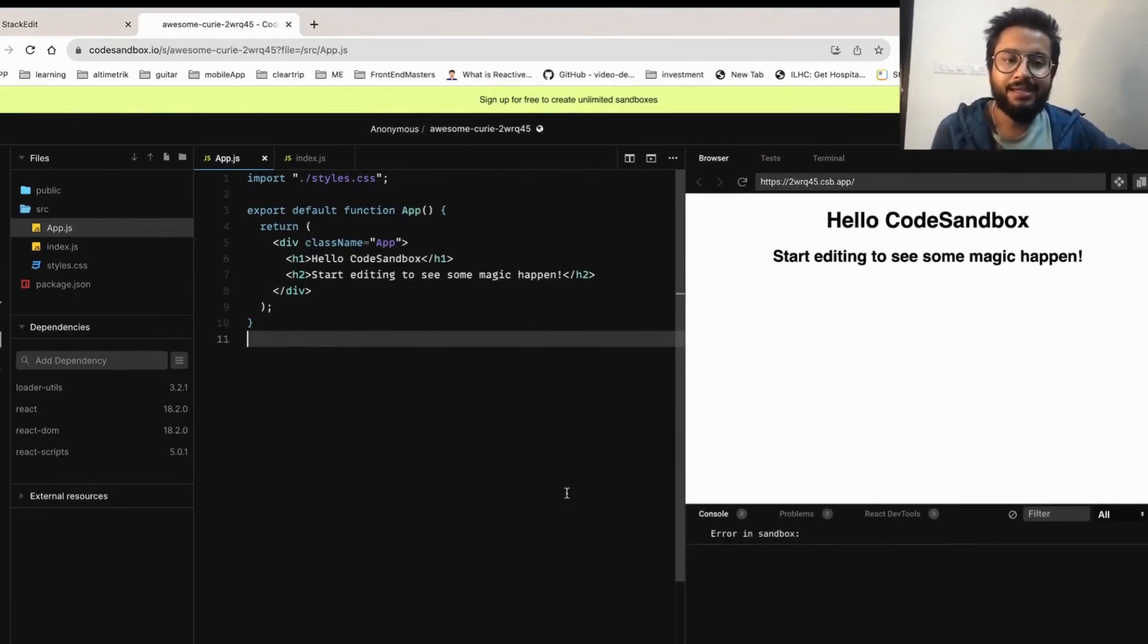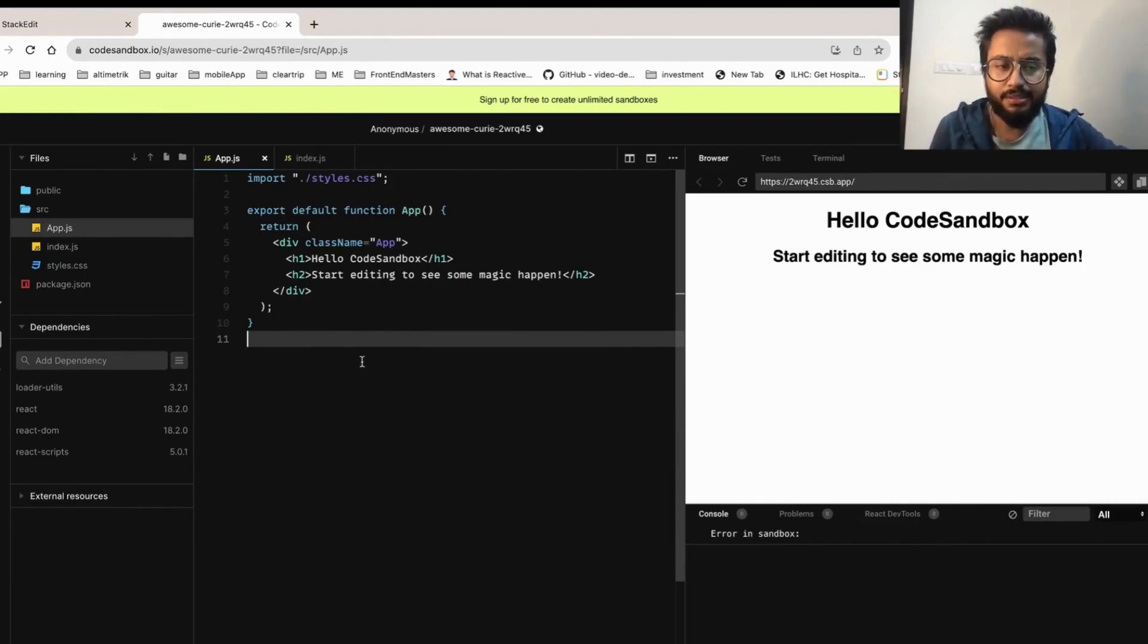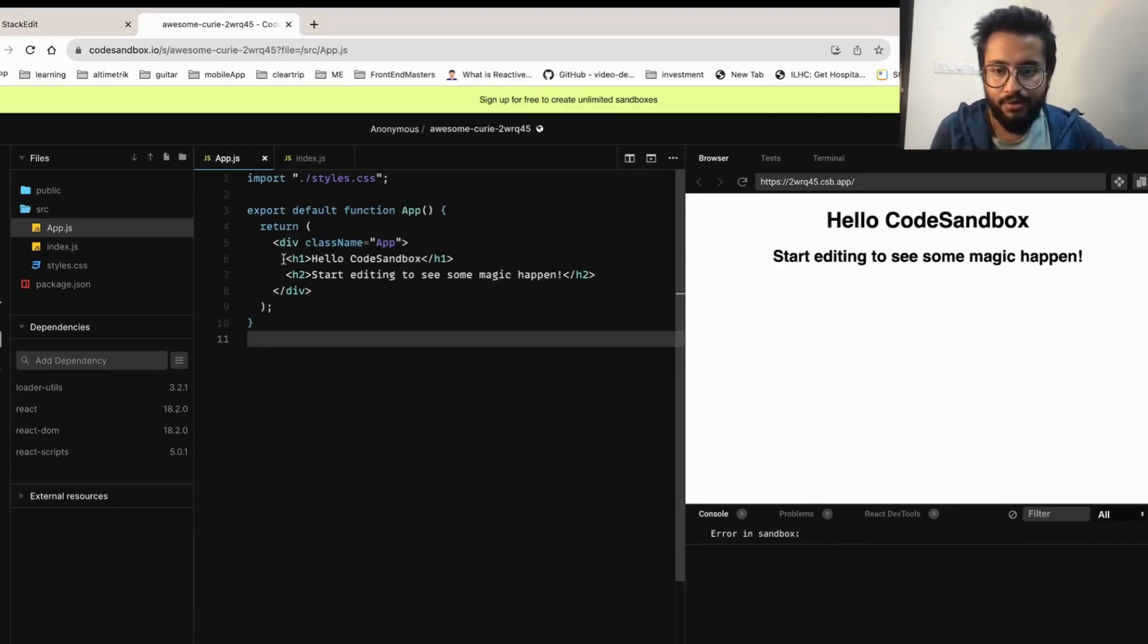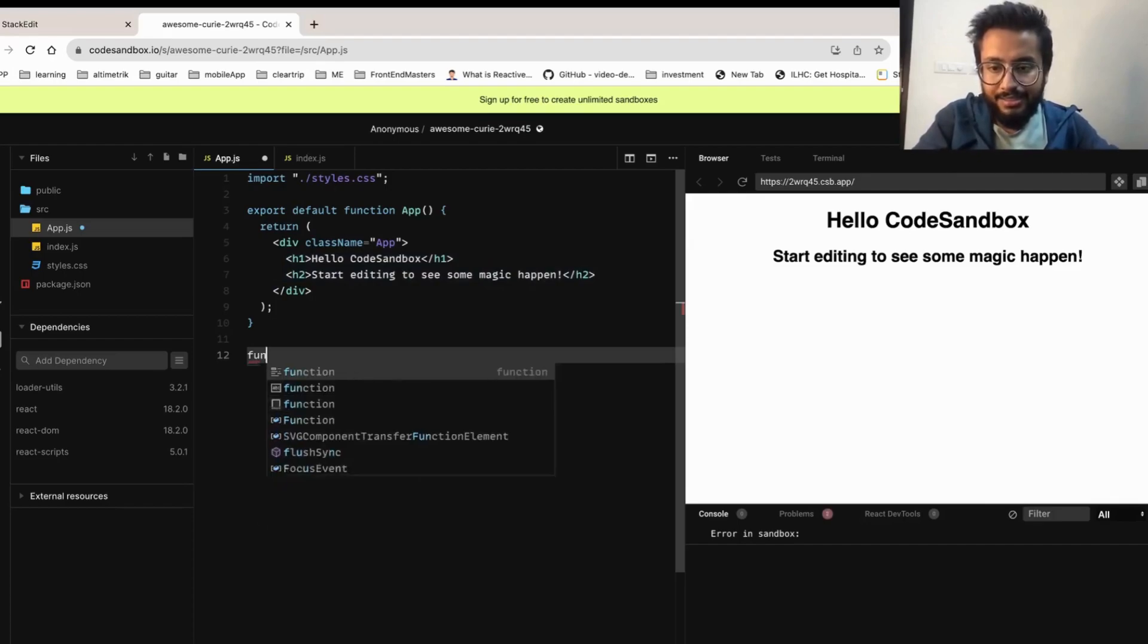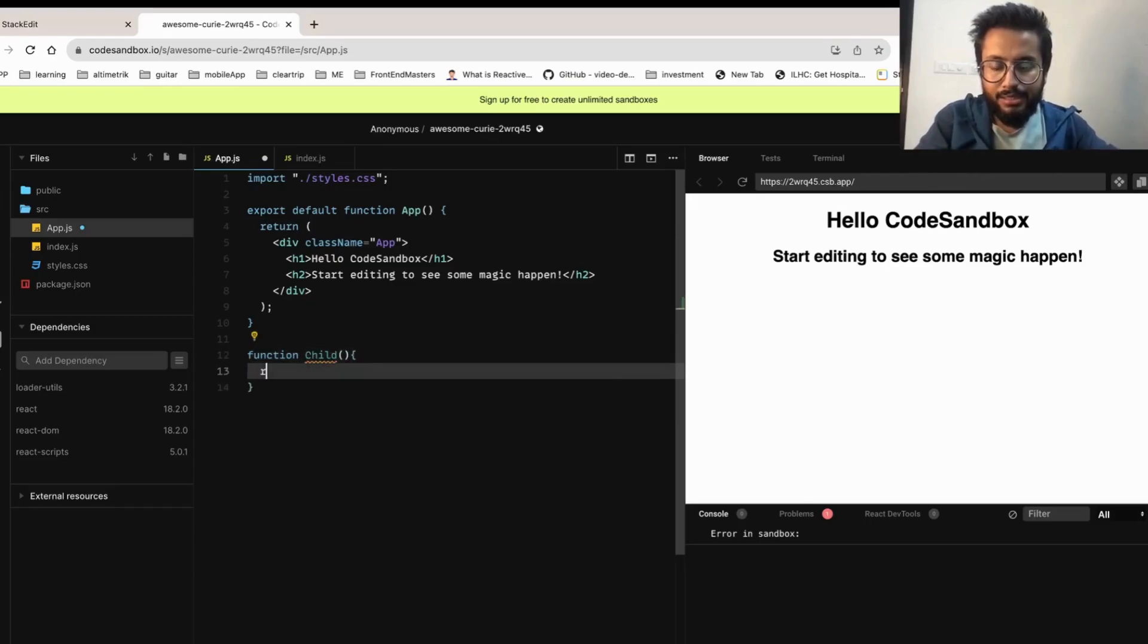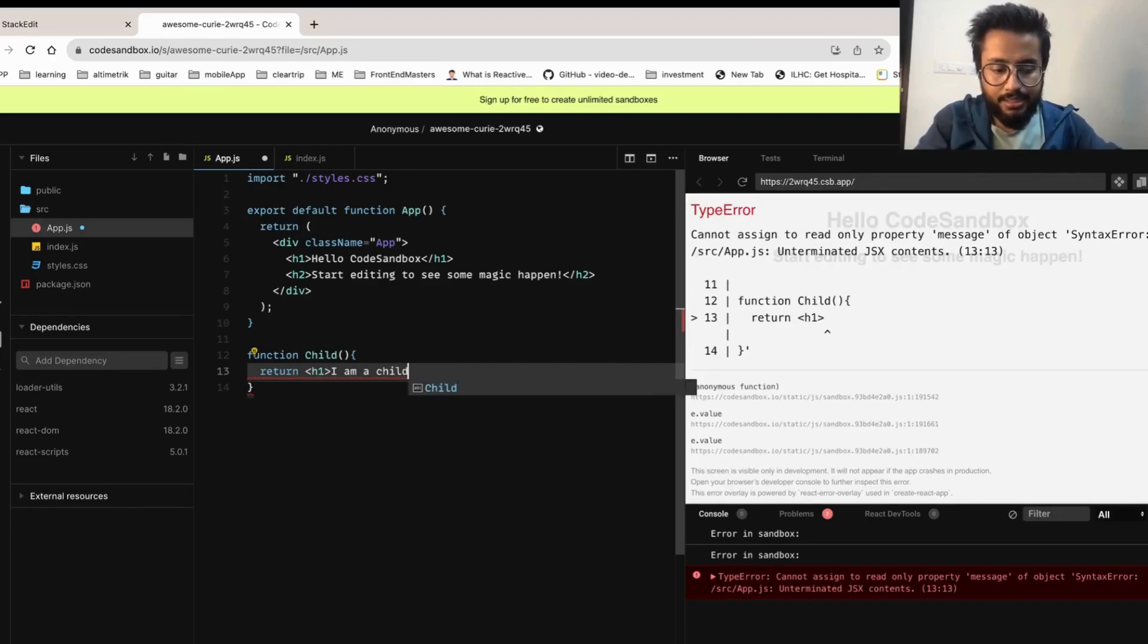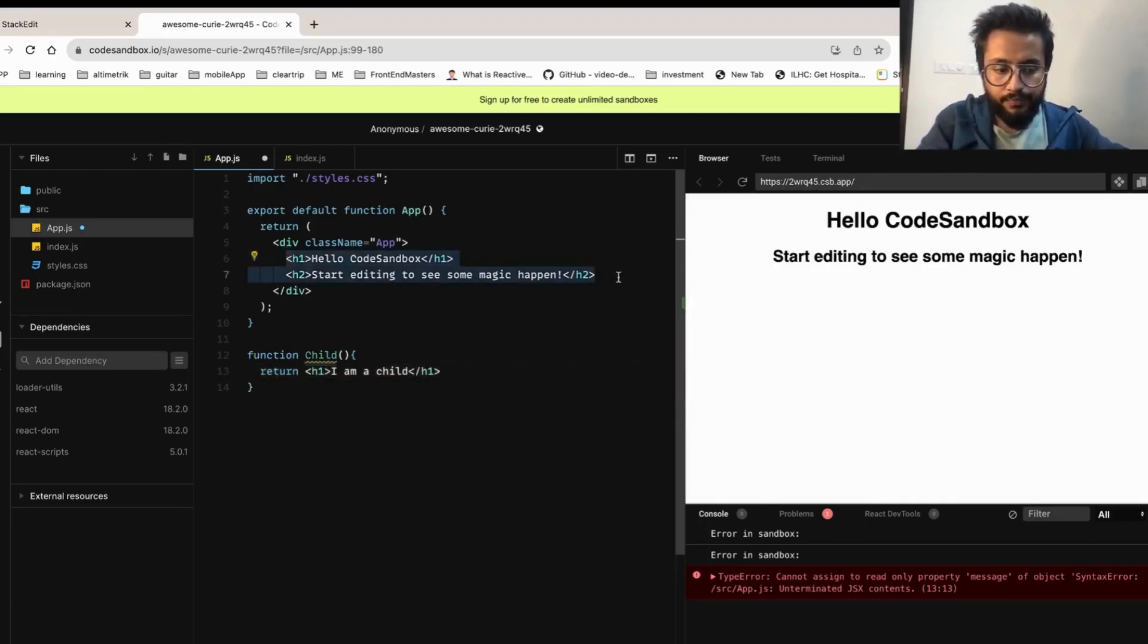To explain that I've created this CodeSandbox project with a basic React template that you can see, and I've also opened the console. It's a default template provided by CodeSandbox. Let's get started. First I'll create a component called Child and it does nothing but return one h1 saying I am a child, and let's try to use this component.